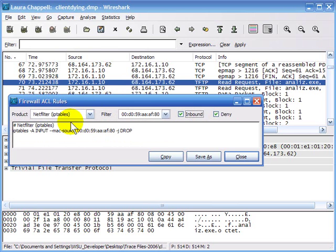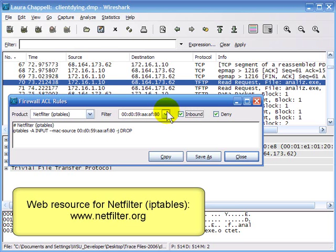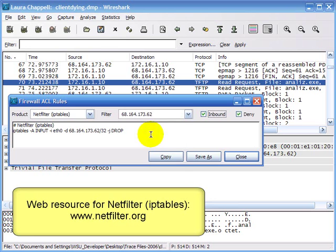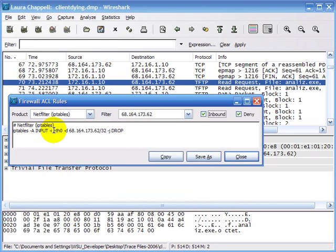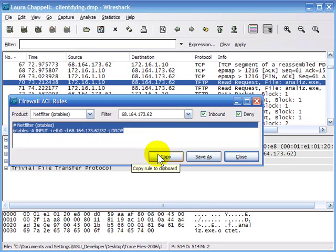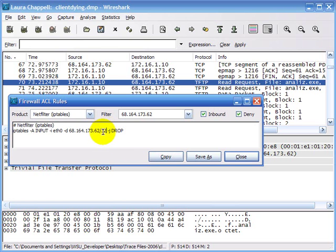The next one is IP tables, which many people are familiar with. In IP tables the syntax would be: iptables -A INPUT -i eth0 -d 68.164.173.62/32 -j DROP. The /32 means I'm masking off all 32 bits. If I wanted to block all traffic from devices with an IP address starting with 68.164, I could change 32 to 16, masking only the first 16 bits. -j DROP means we're going to drop the traffic and not allow those packets onto our network.